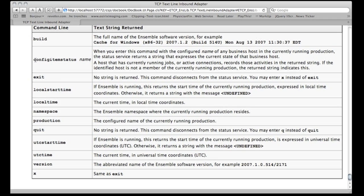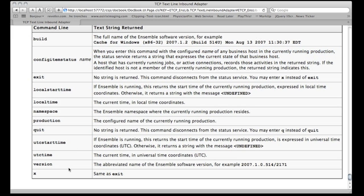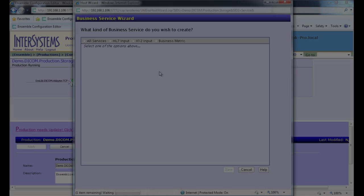The one that seems to be really interesting here is the configItemStatus one where you send it the argument of a name of an item that's configured in production and it will return the status back. This is a very lightweight and supported way to get status information from your Ensemble productions.